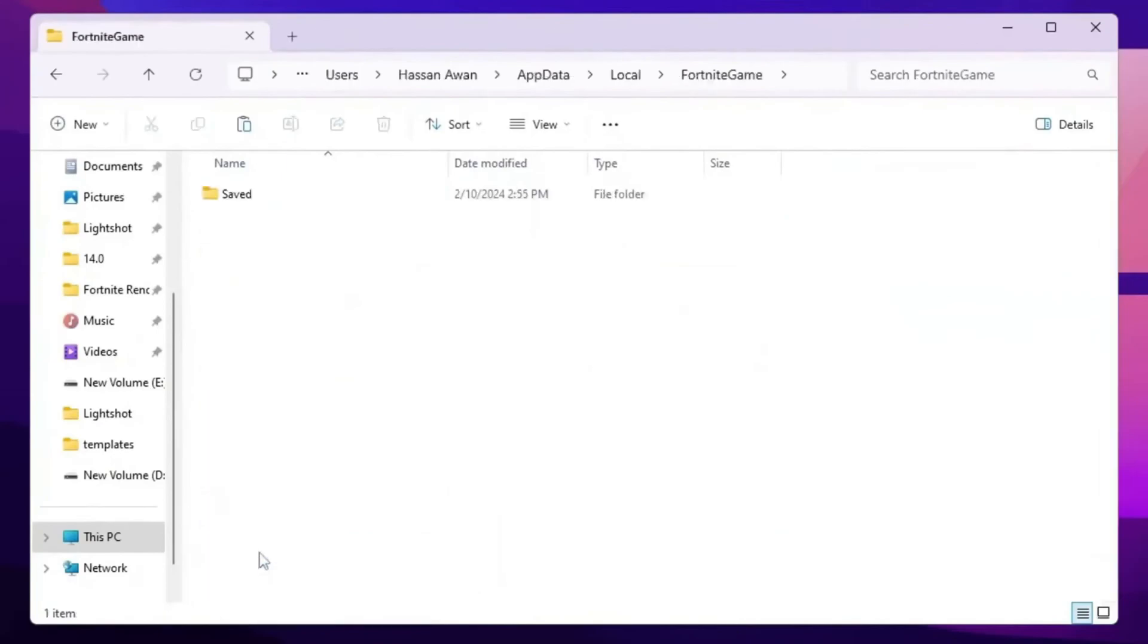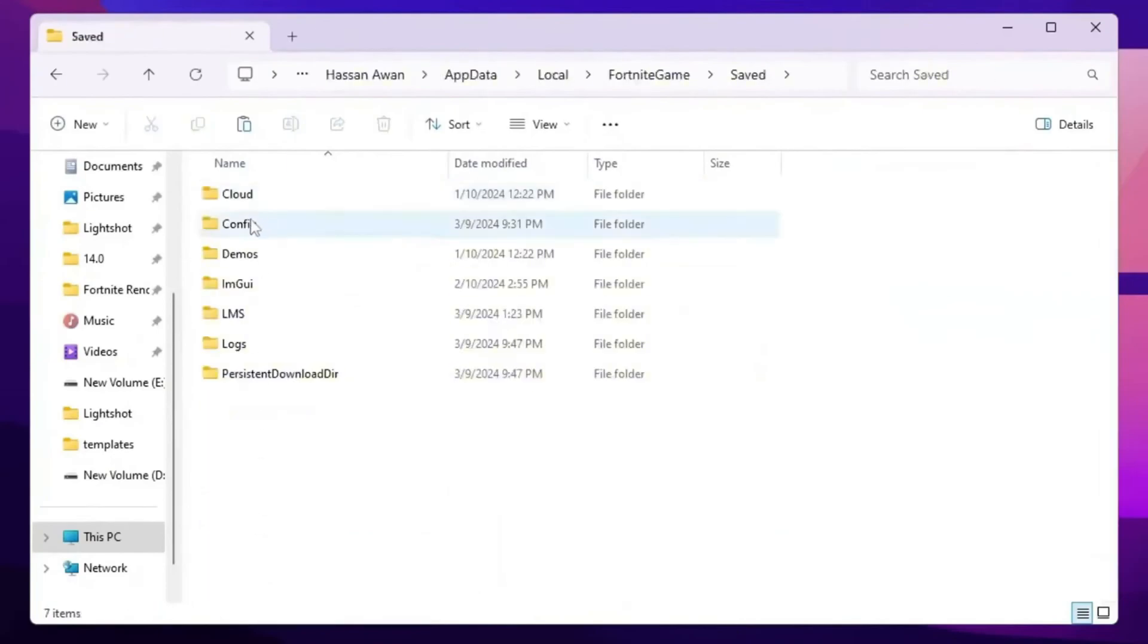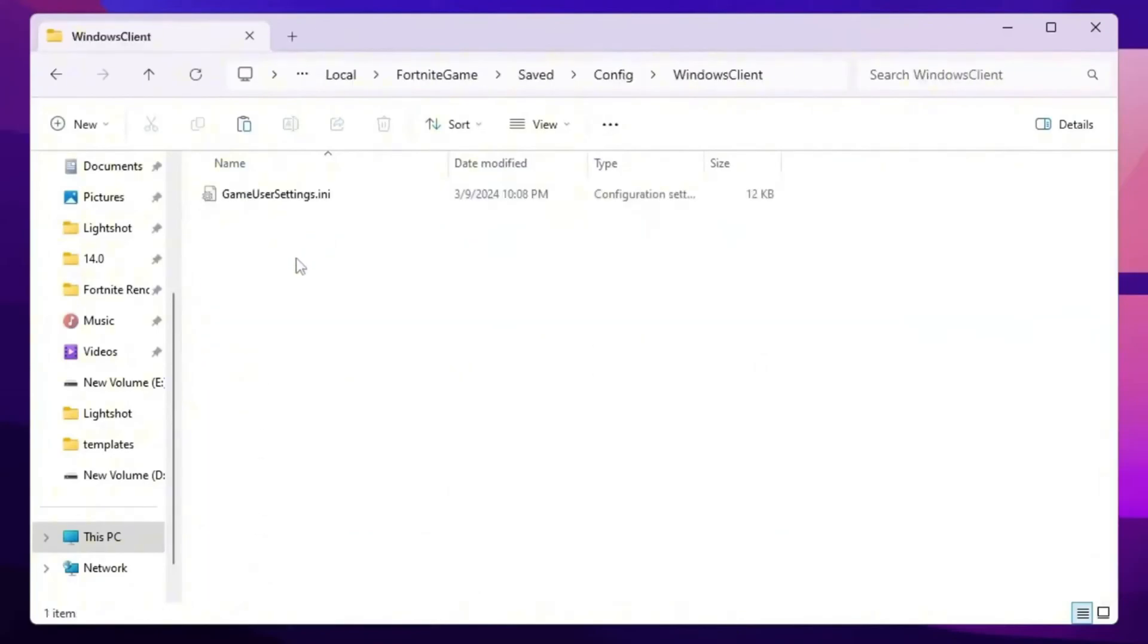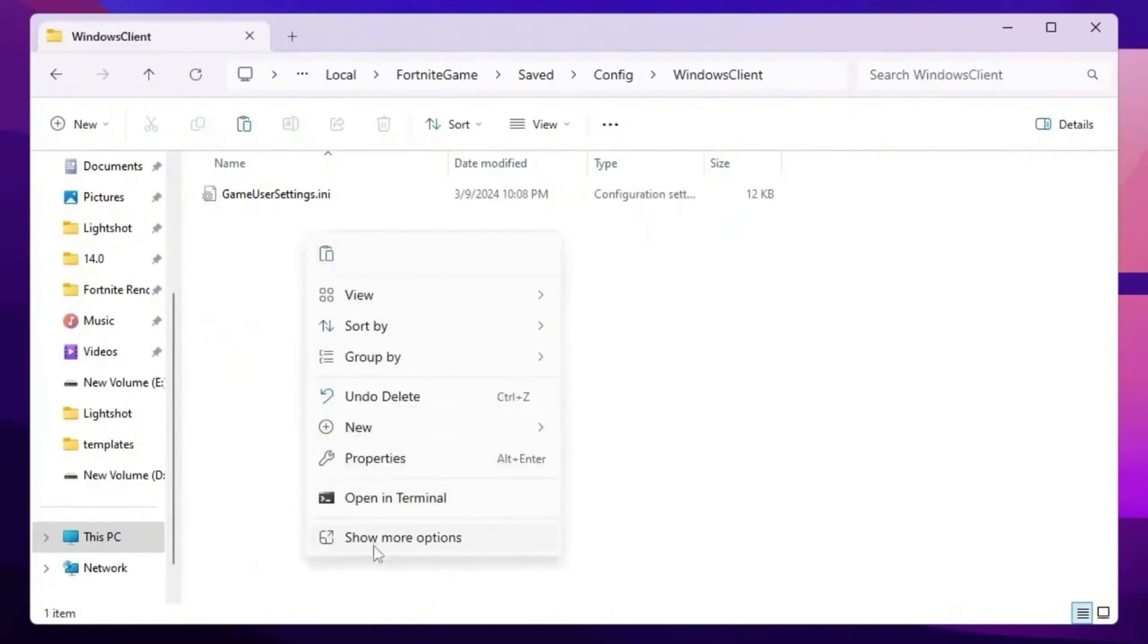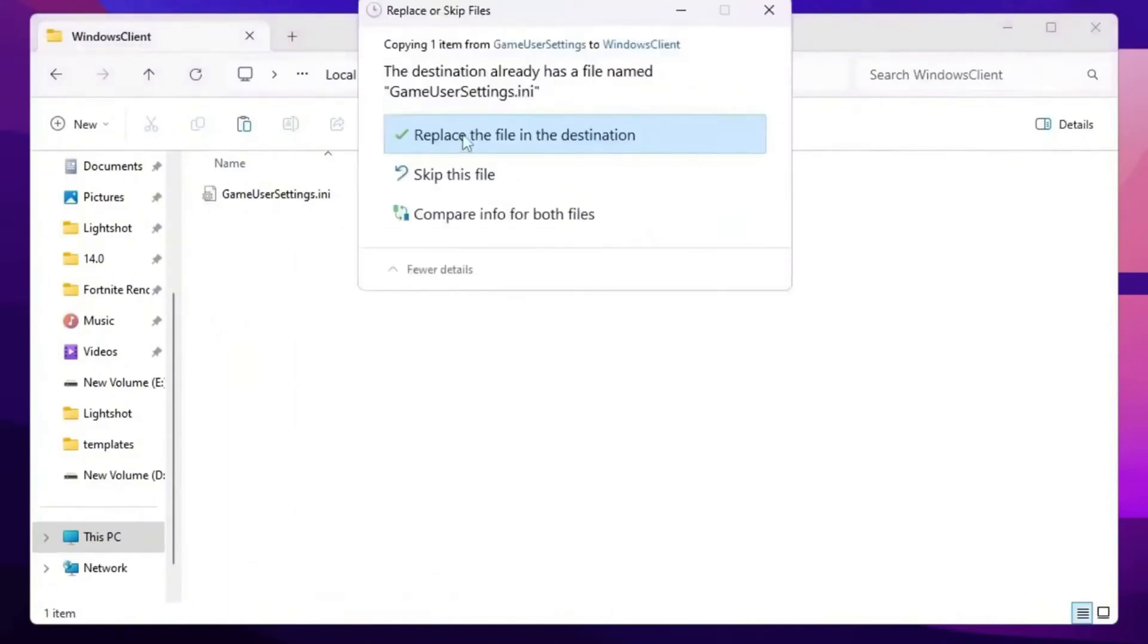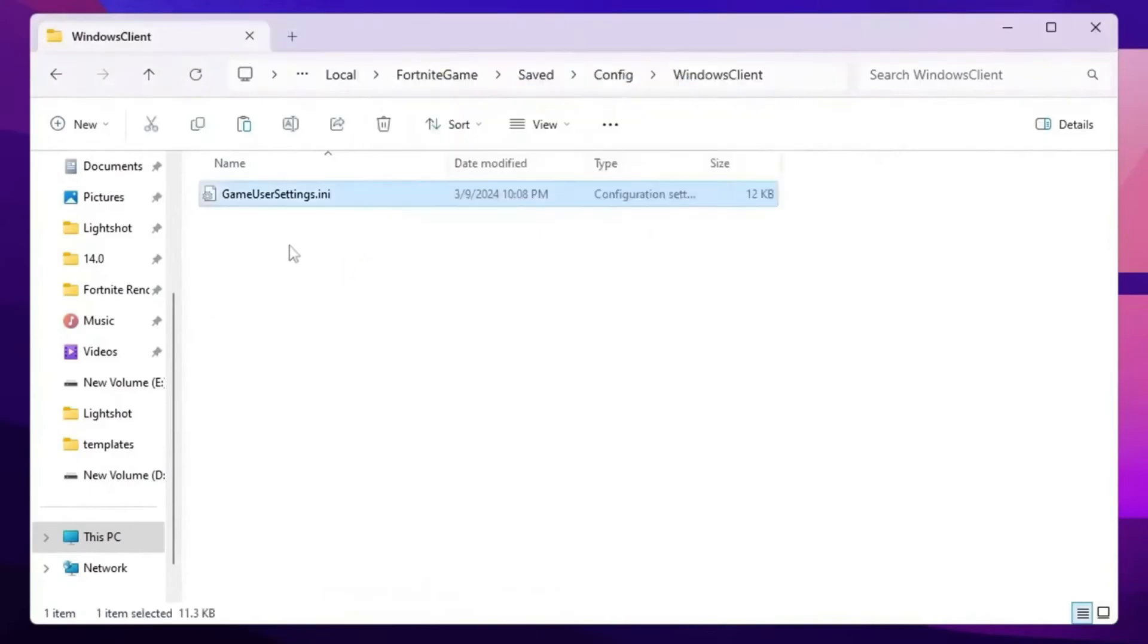Now press F from your keyboard and find the Fortnite game folder. Go for Saved, Config, WindowsClient. Simply right click here, go for show more options, and click on paste and replace your Fortnite user settings. So once you replace here the settings, simply close out your Fortnite directory.